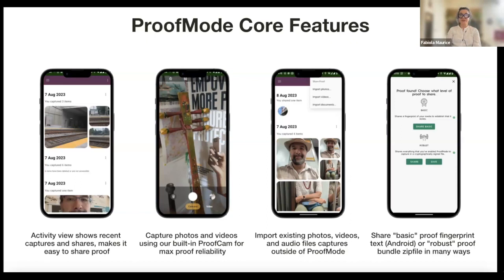On Android devices, you can also enable the app to run in the background, and then all the media you capture with your default camera can also produce proof mode evidence. You also have the option to import files from other devices — for example, a DSLR camera. If you took pictures with a professional camera and want to add metadata and a fingerprint as proof of existence, you can use the app to import those images. Finally, the app allows you to create two types of proof: basic and robust, which we'll discuss in detail later.